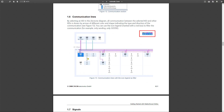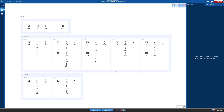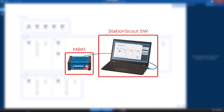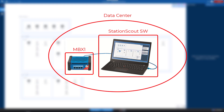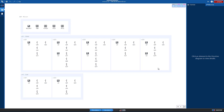Just a couple of words on how StationScout Online works. It's basically an NBX1 together with StationScout software installed in a data center and made accessible by the web browser. If you need additional information, go to the upper right corner and click on the help icon. If you want to change language, click on the language icon in the upper right corner. Currently only English and German are supported.